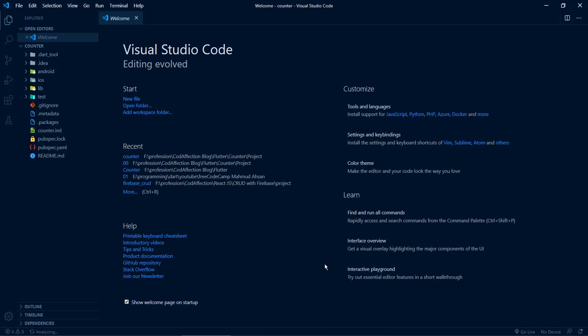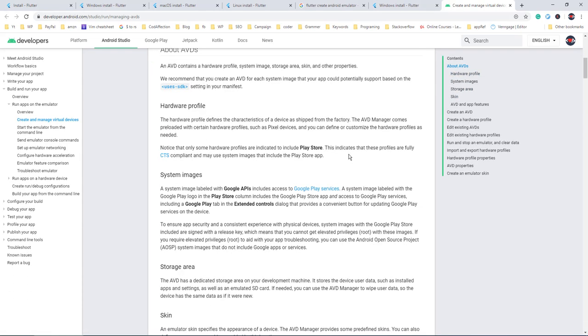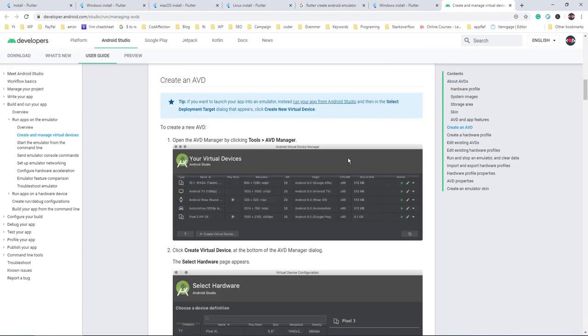Now, to run this Flutter app we first need to run our emulator — it is a virtual device for Android or iOS. For this tutorial we will be using an Android emulator. You can create one by following the documentation — I've given the link in the video description. You can go through the steps there to create an Android emulator; it is straightforward. In this tutorial we are going to focus on creating our first Flutter app.